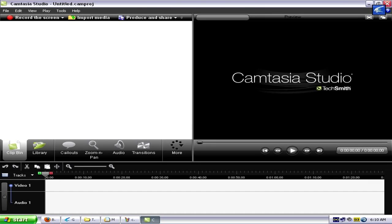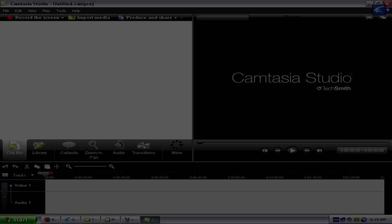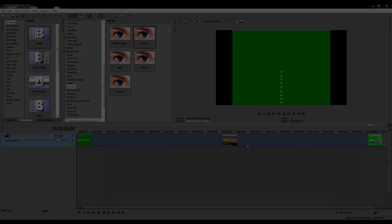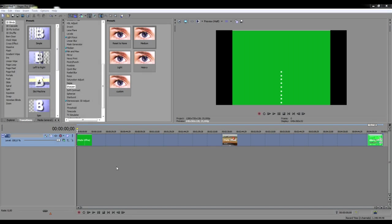Well, it is Camtasia Studio 7.0. I will leave a link in the description so you guys can go ahead and download it. I just want to remind you guys that it is not a free program. You can pay for it if you want the professional version; otherwise, you'll have to stick around with the trial version. Now that your video is recorded, you can go ahead and edit it in Sony Vegas Pro.